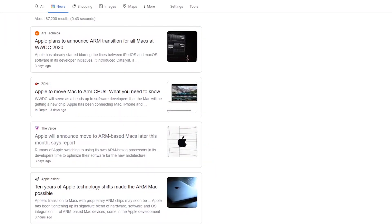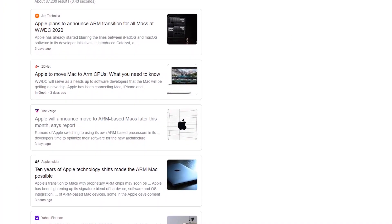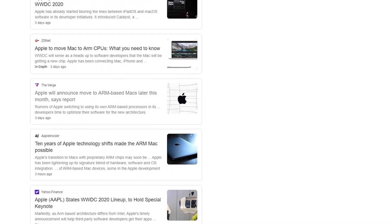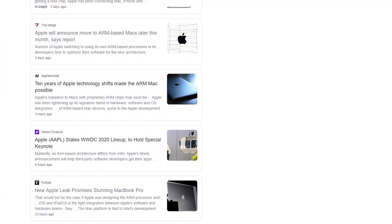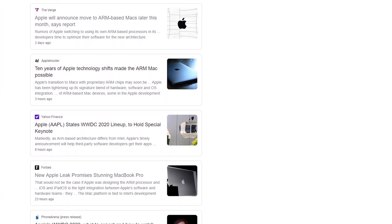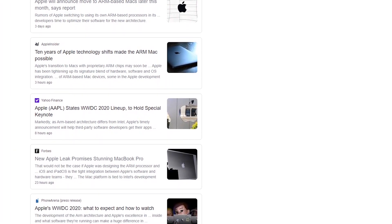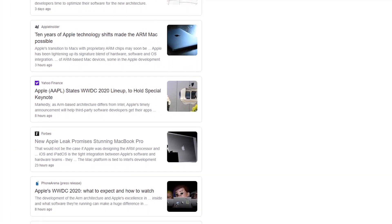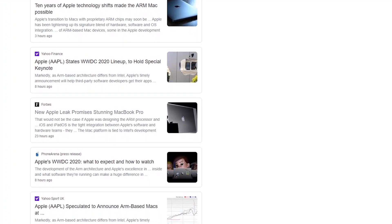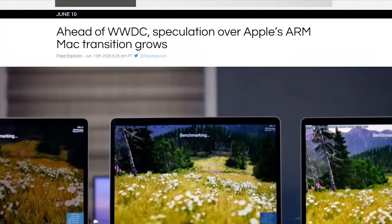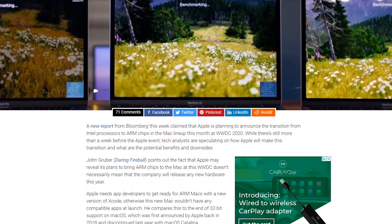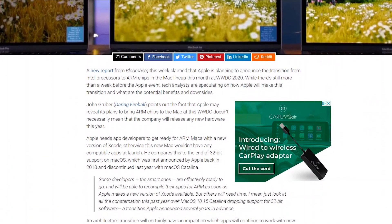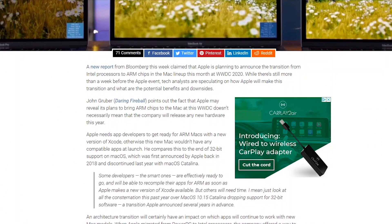Apple hasn't formally announced anything yet, but it's very likely that in a few months, there will be more details about the software and possibly the hardware coming out soon. But don't expect the transition to ARM to be smooth for software developers. They'll have to spend time redesigning all their apps to work reliably, quickly, and smoothly for a brand new platform.